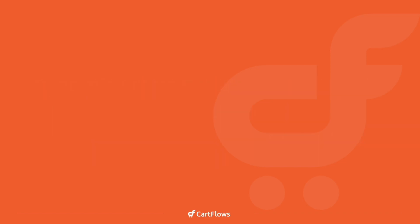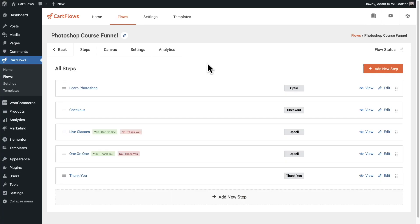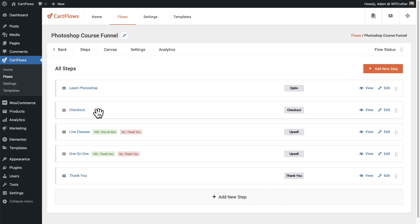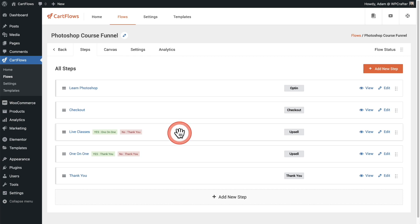Let me show you how this works. Here's a course funnel that I created for some Photoshop training that I have. We have our checkout right here, and on this checkout, there's an order bump for live classes. However, I know that some buyers might need additional information or an extra incentive regarding pricing in order to buy my live classes. I have it here as an order bump. But if someone does not accept that order bump, I want to make the offer a second time, but frame it a little bit differently and have a little bit different pricing.